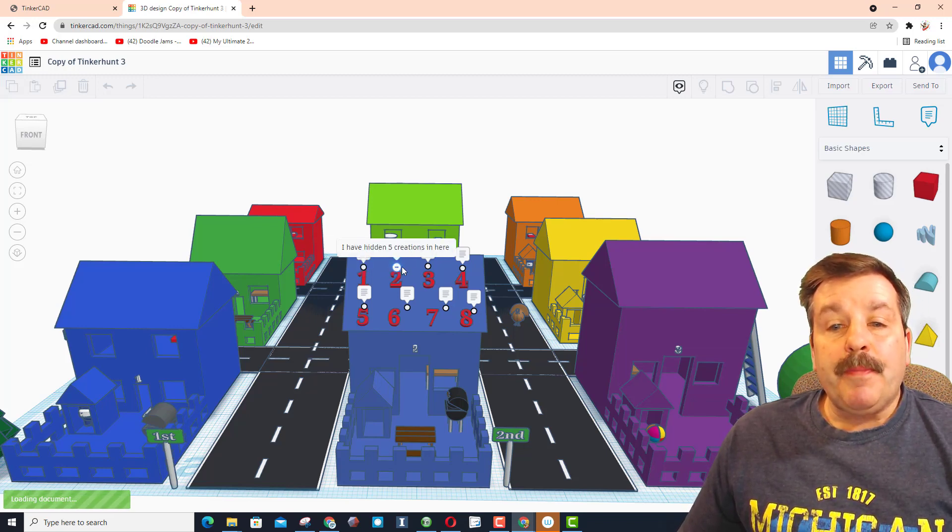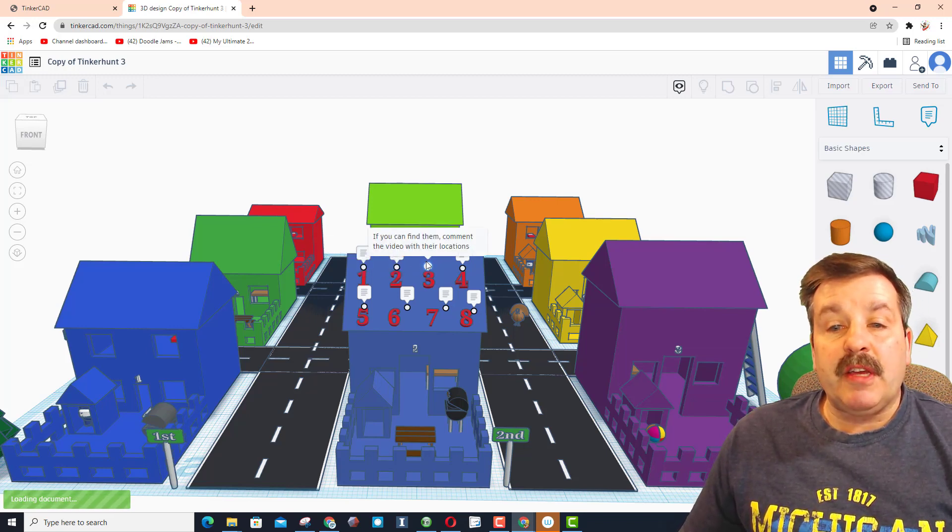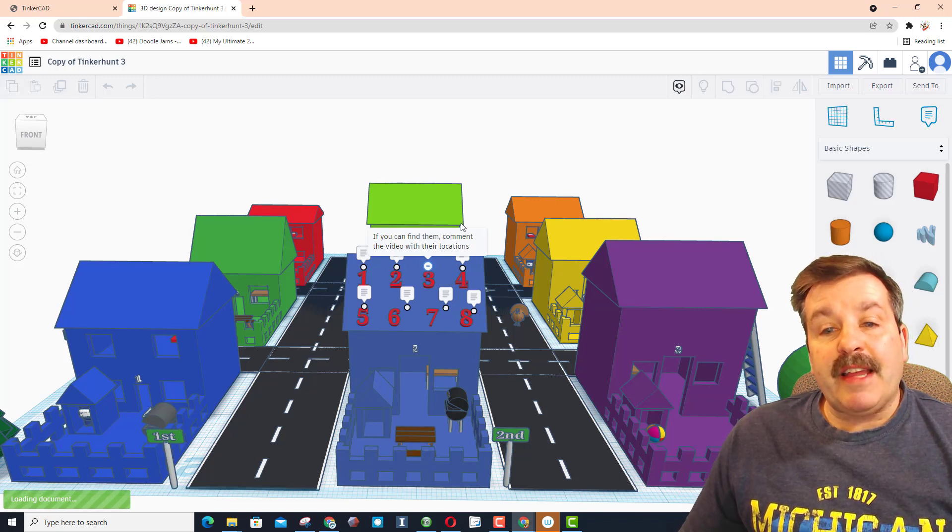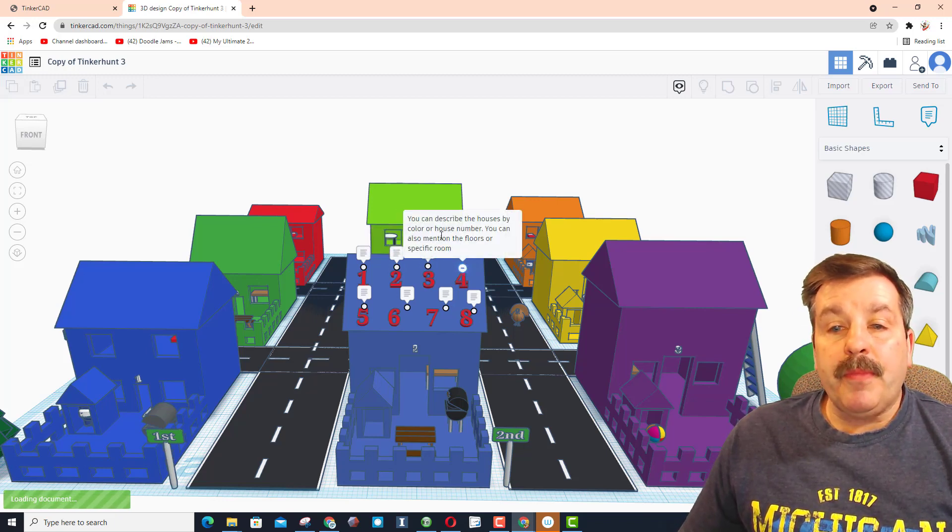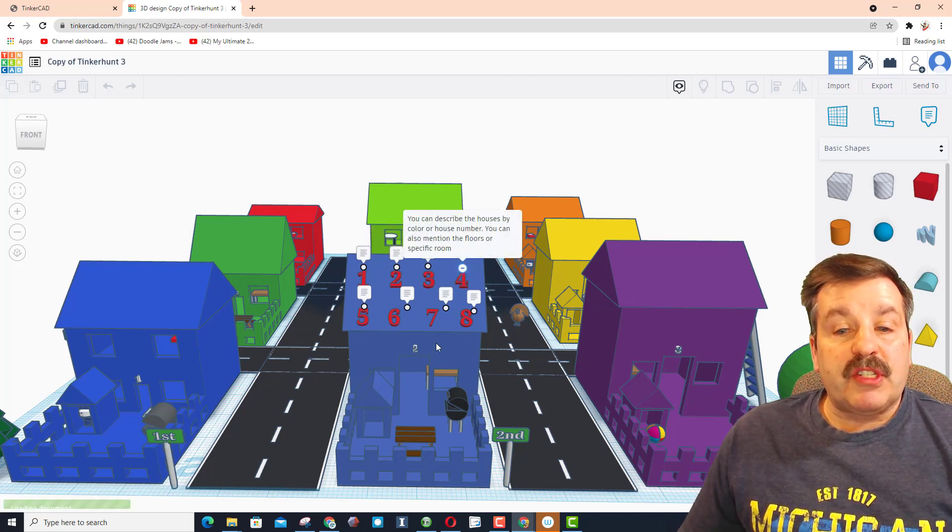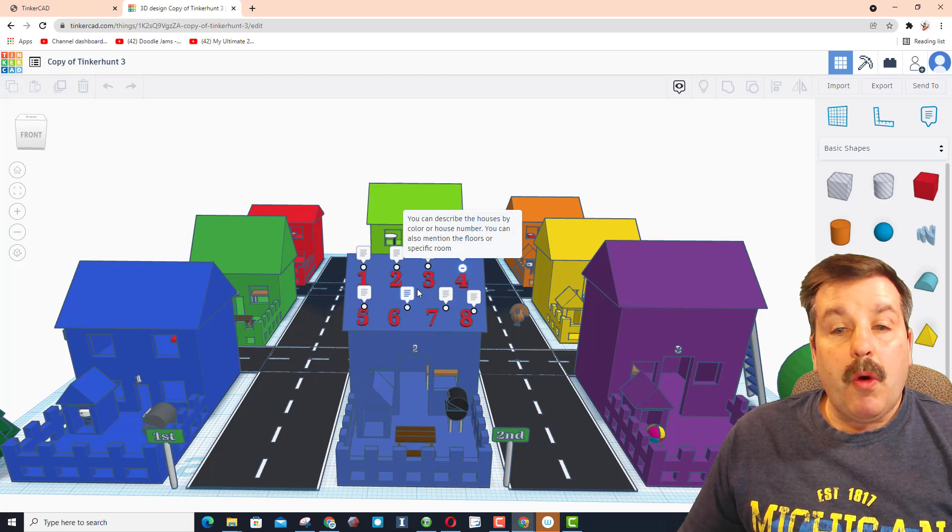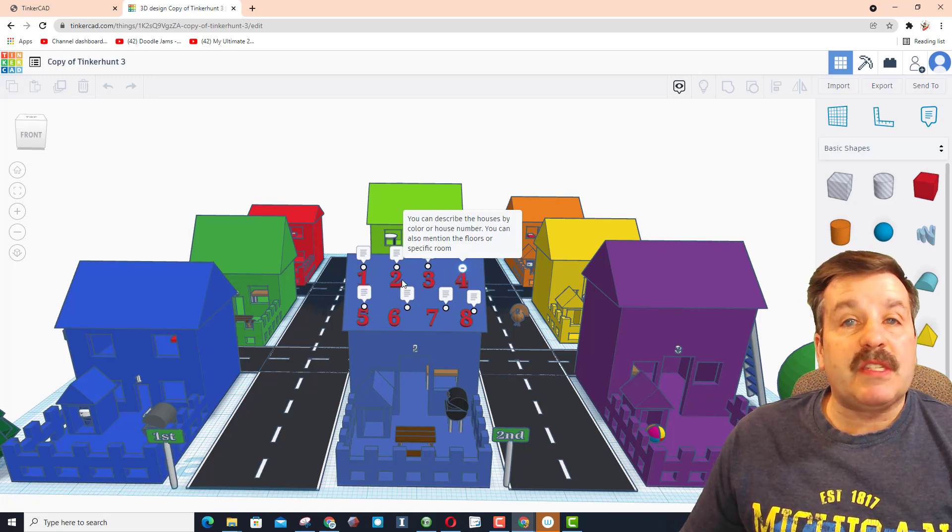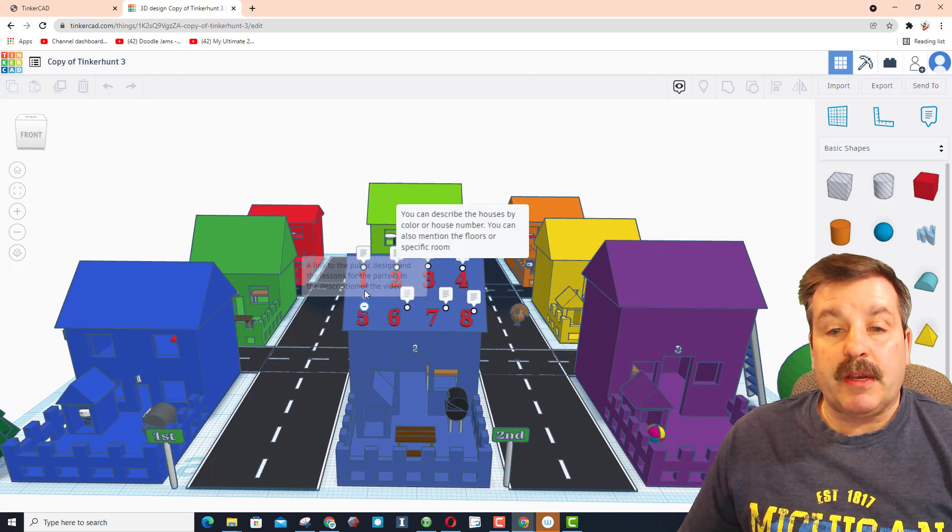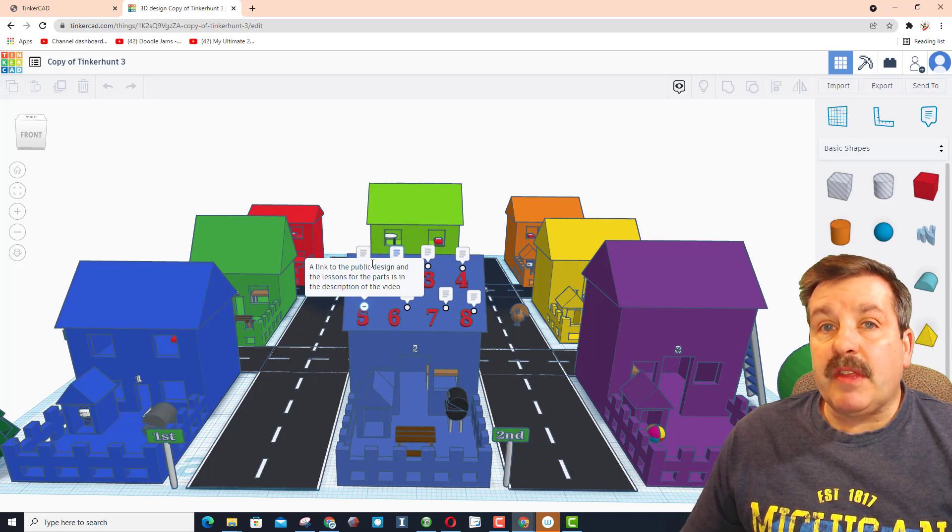This was, of course, like we said, Tinker Hunt three, and I explained the five creations are hidden. If you can find them, add a comment in the video. Of course, you can describe the houses by their colors or by their house numbers or the specific room they're in.